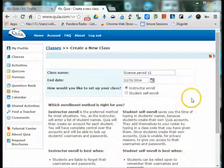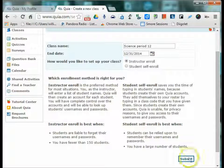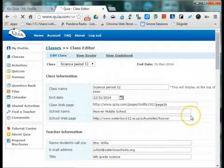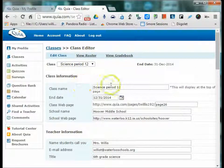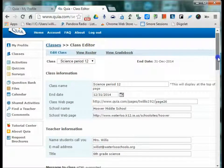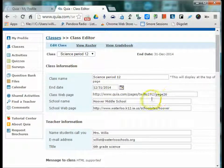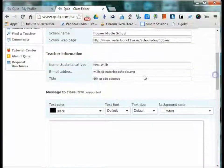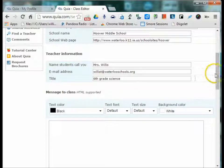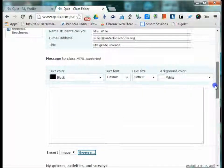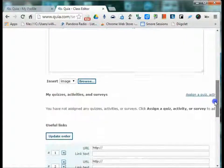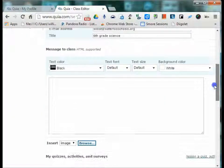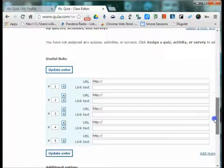The only drawback to automatically uploading is Quia automatically generates usernames using the students complete first and last name. So if I create this class, here is where I set up everything. The name, the date, the school name and school webpage, how I want students to see me, my name, address, what I teach.